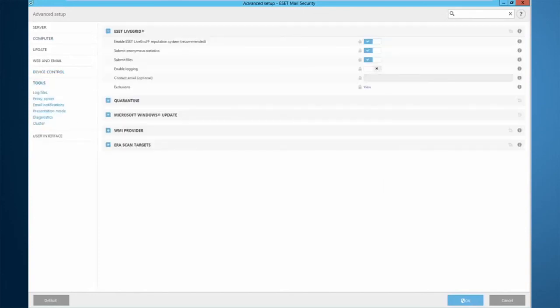The ESET LiveGrid is the cloud reputation system, very recommended to be enabled, especially for file coders and newer detections. This allows the product to query the LiveGrid system to receive information about unknown files. So say a file has been analyzed before that you have just gotten, you can query the LiveGrid and see what the result was on that analysis from a different machine.